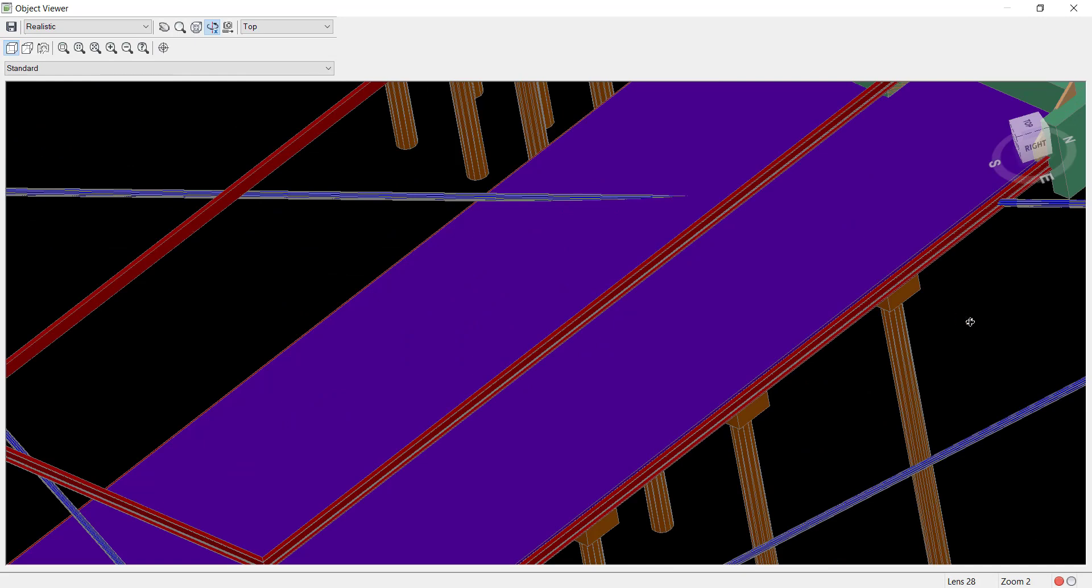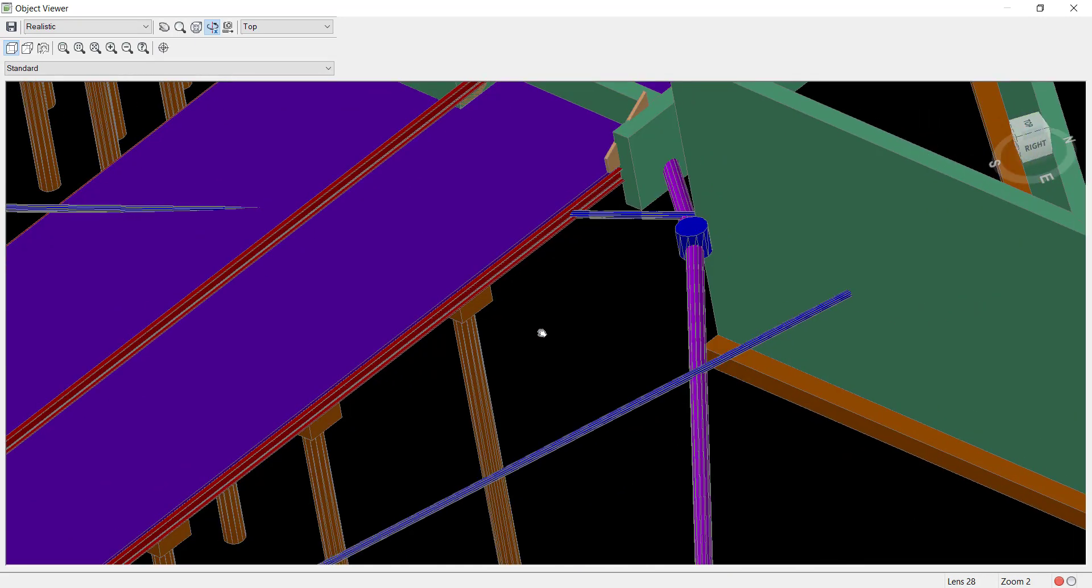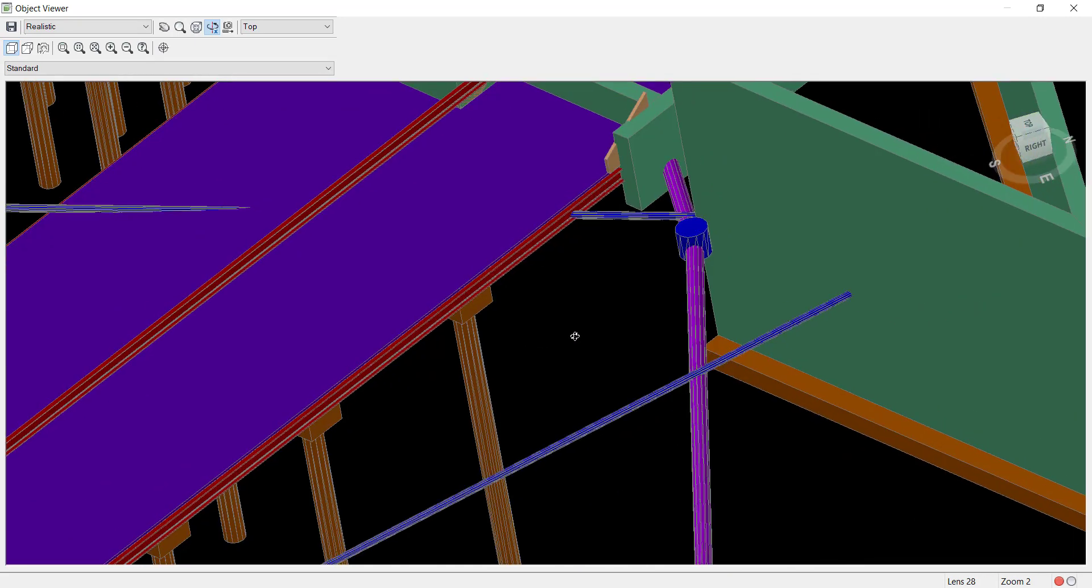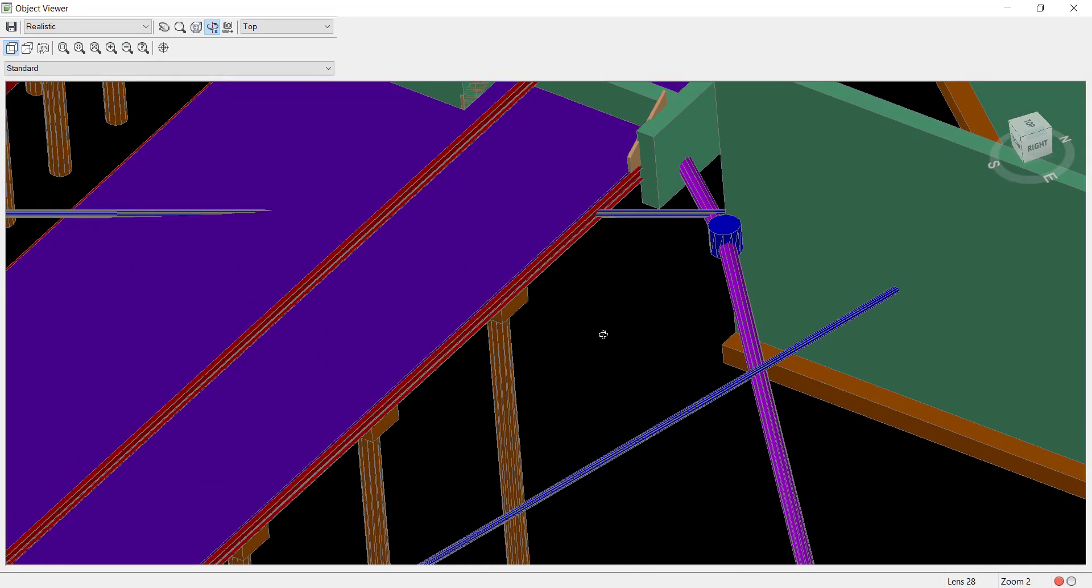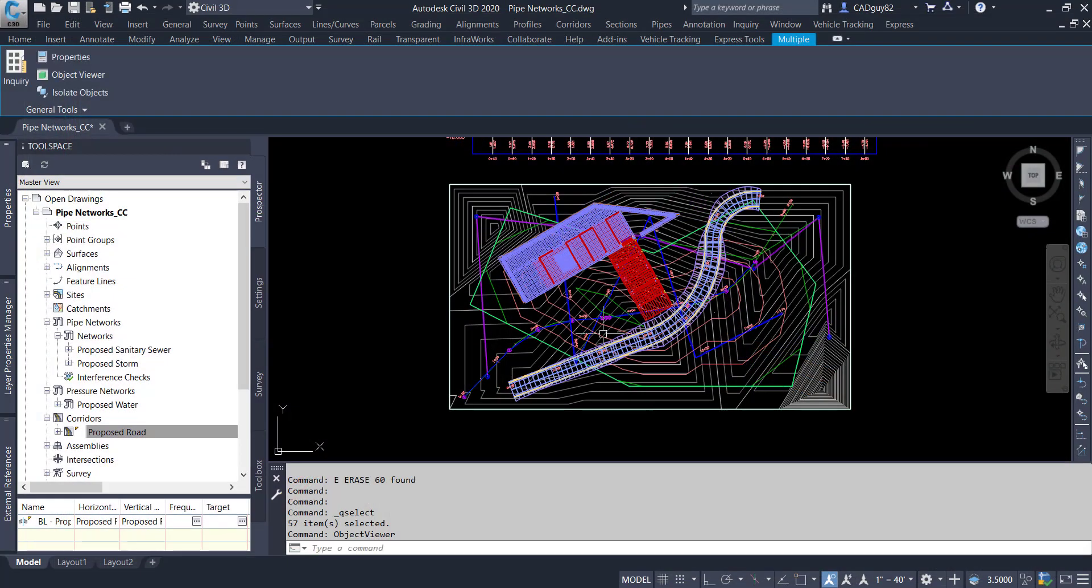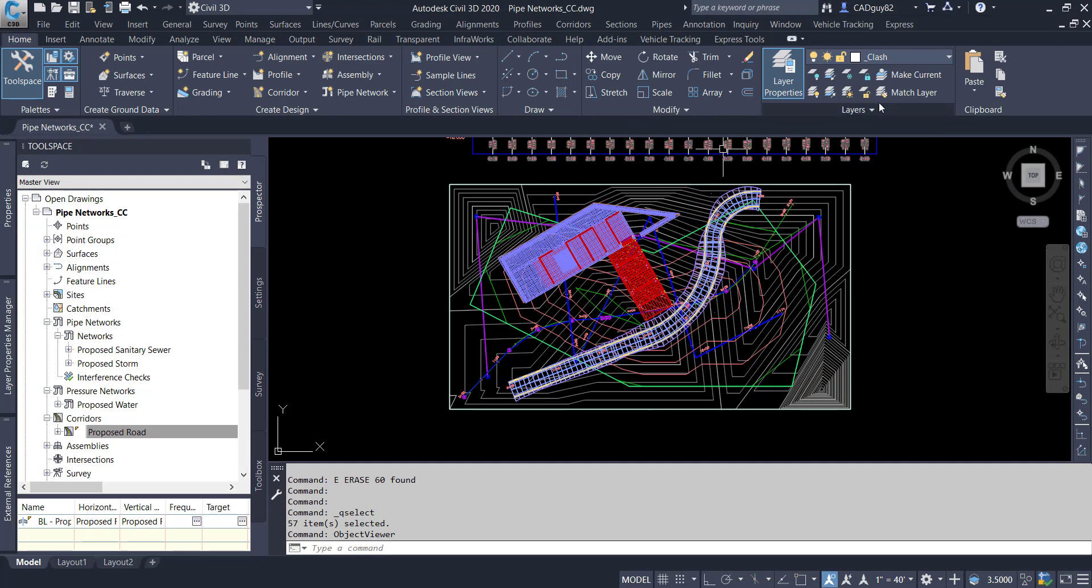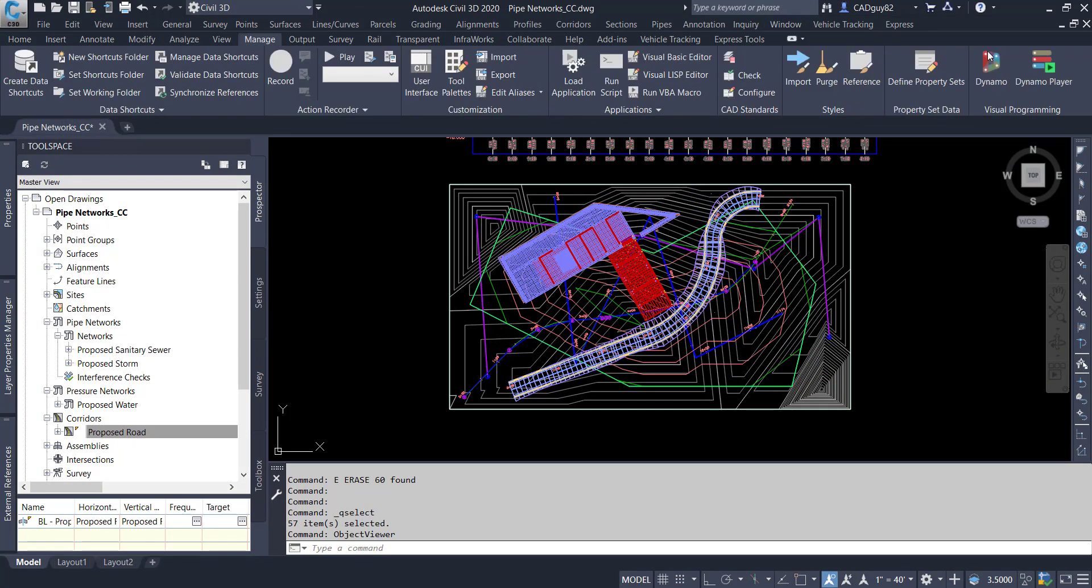And typically in the past we just visually check this stuff in 3D form and then go on about our design. Or we could bring this into Navisworks and perform another clash detection.